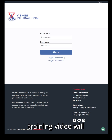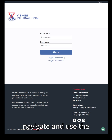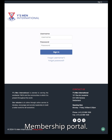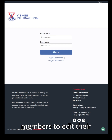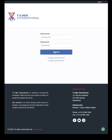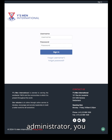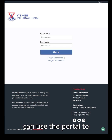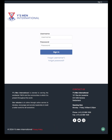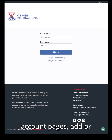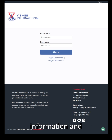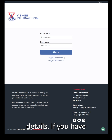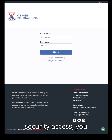Welcome. This training video will show you how to navigate and use the new Wise Men's membership portal. The portal can be used by individual members to edit their personal information. Additionally, as a club, district, regional, or area administrator, you can use the portal to update your own personal information, update your club account pages, add or remove club members, and update or edit their personal information and details.